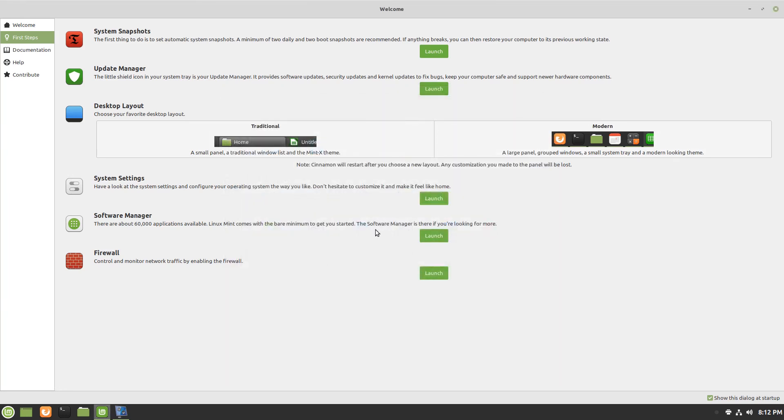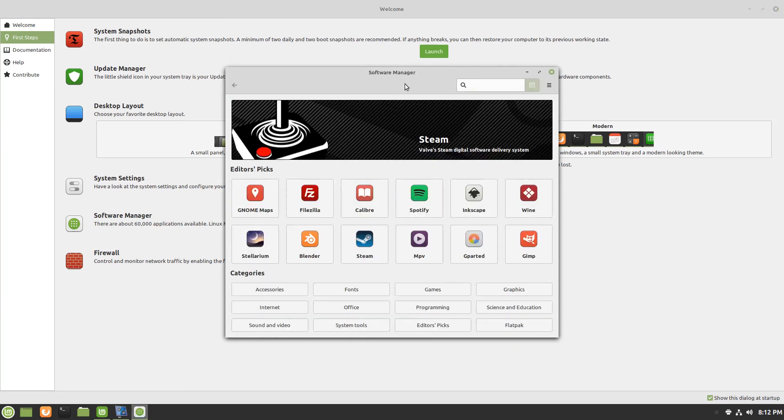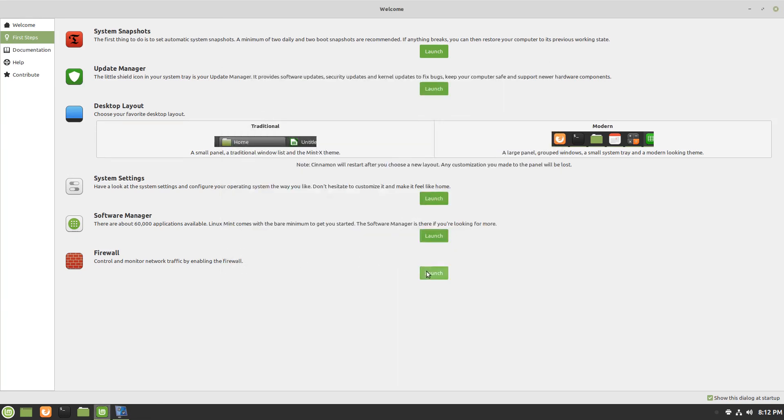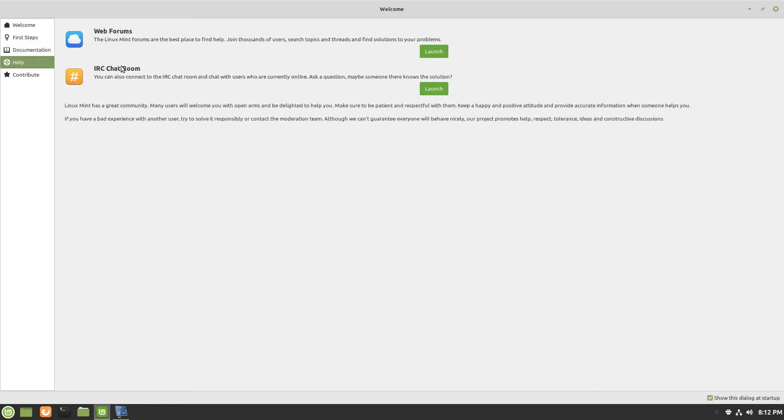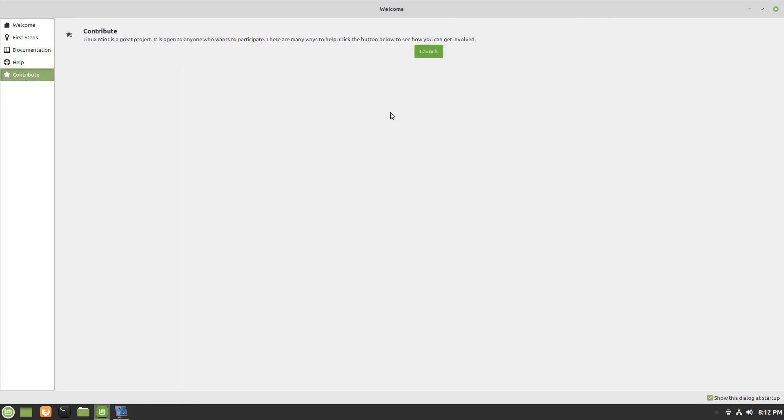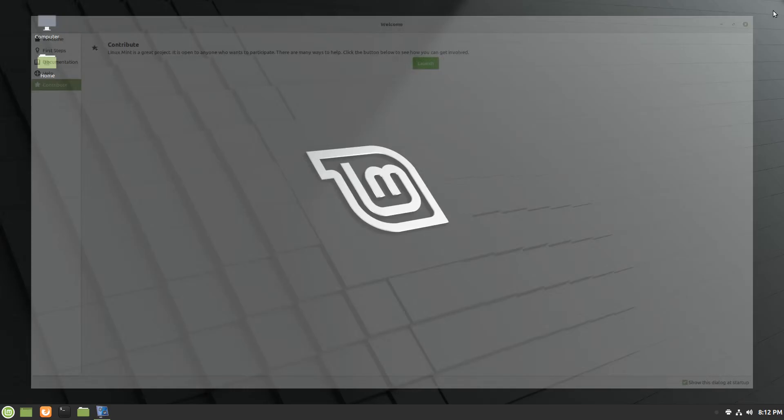And you've got a software manager and it's no different from the Ubuntu-based version. In here, we have firewall if you want to set up your firewall. You saw the documentation earlier, help. So you could go right into the forums or the IRC chat room. And then if you decided you like what you see here and you want to contribute, you can do that from here as well.